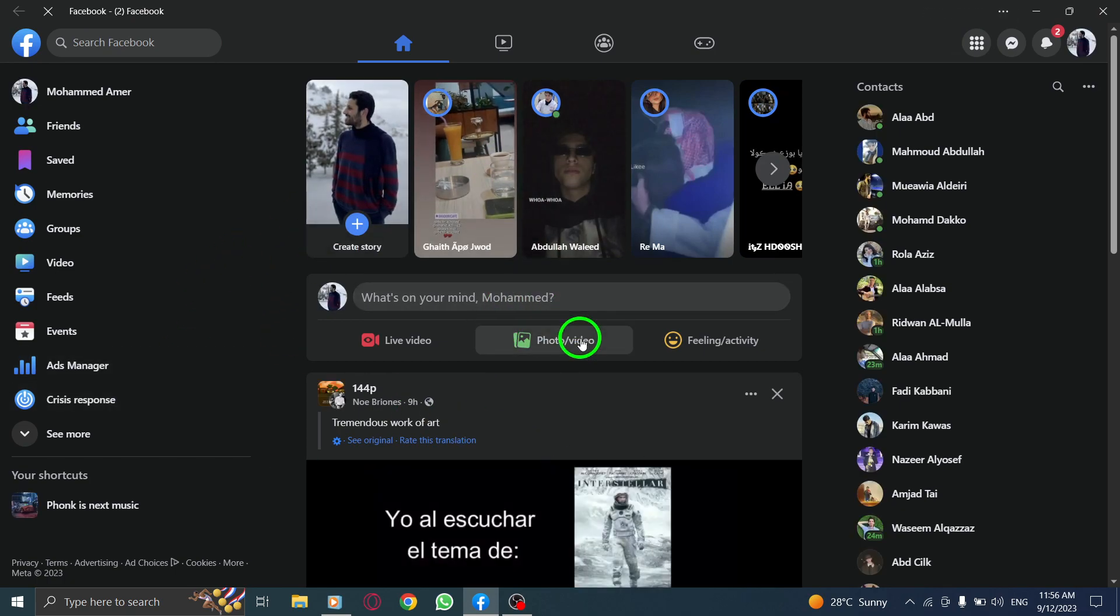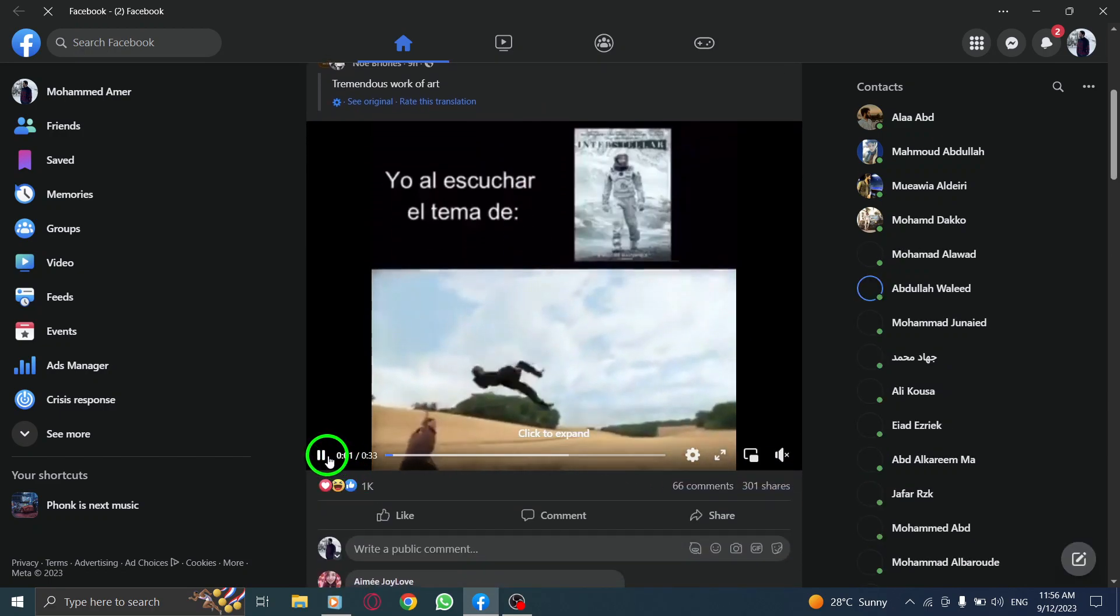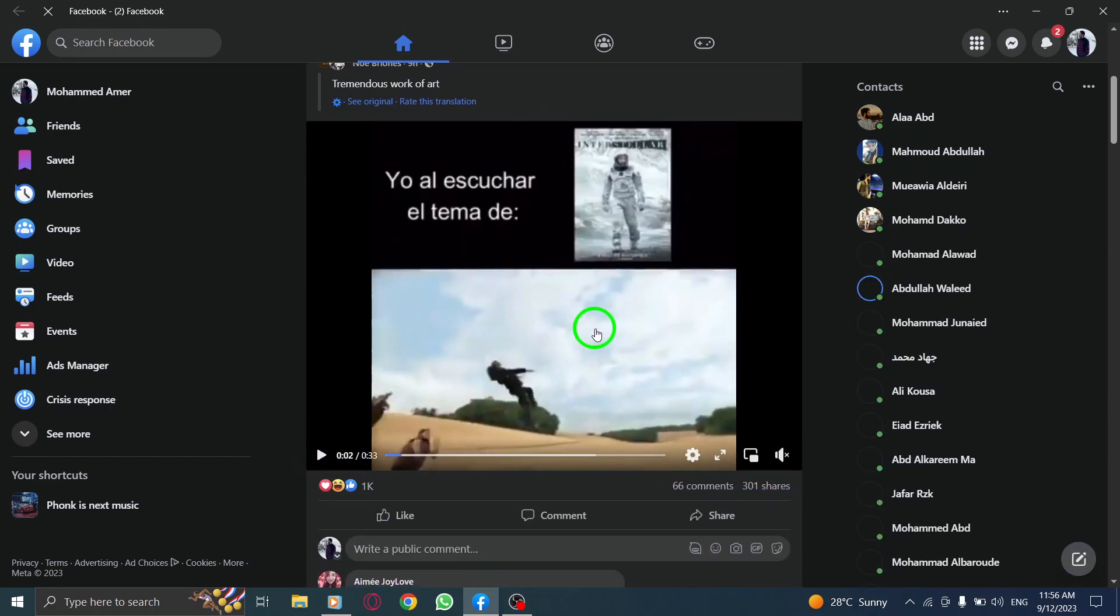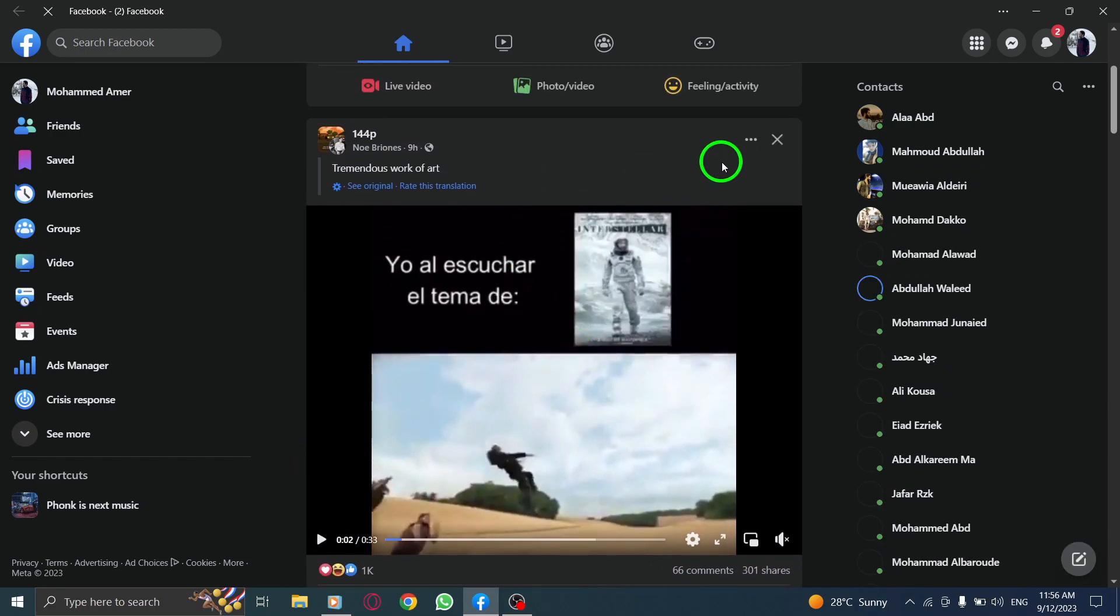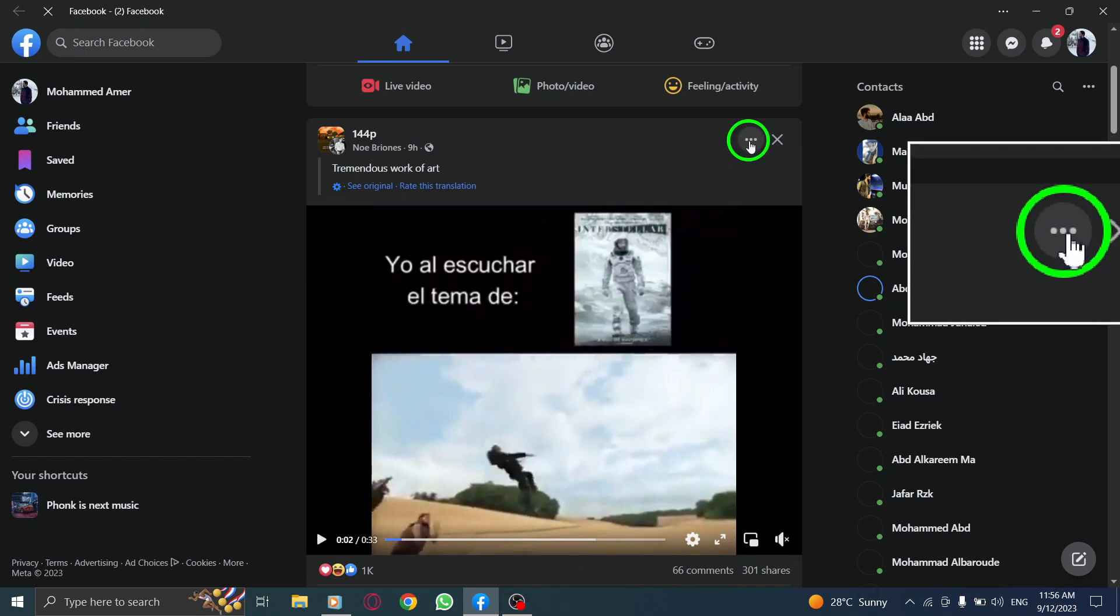Step 2. Once you're on Facebook, locate the post that you want to hide from a specific group member. Look for the three dots menu located above the post.